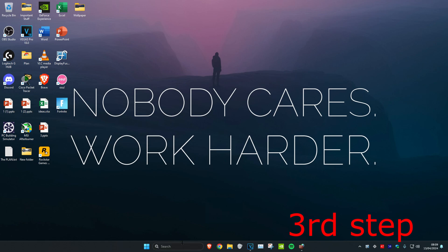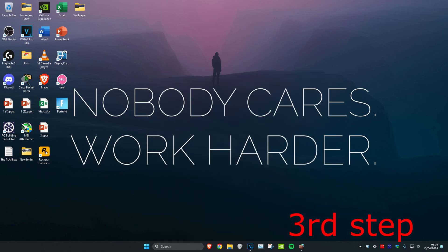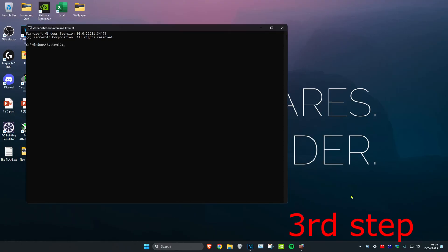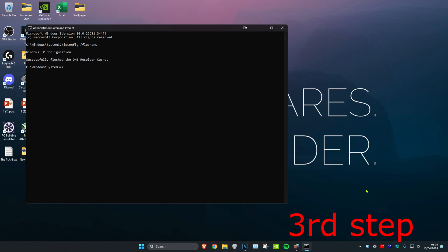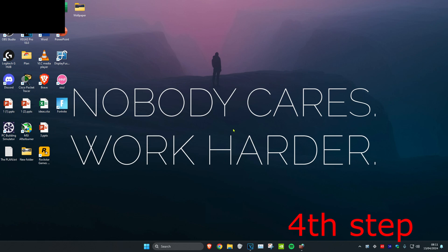For the next step, head over to search and type in CMD, then run it as administrator and click Yes. Once you're on this, type in 'ipconfig /flushdns' and press Enter. Then type in 'netsh winsock reset' and press Enter again. It's going to ask you to restart your computer, but don't do it yet until you complete the next step.